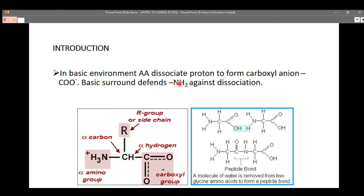These are the basic introduction to amino acids that you need to know in order to study proteins. If you don't understand any part of the video, just pause it, go back, and review to improve your understanding. You can also ask questions in the comment section. Don't forget to subscribe to this channel and like this video if it was educative. Thank you for your time — have a nice day!